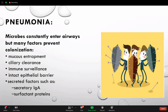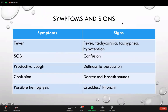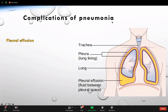Just to remind everyone about signs and symptoms - in sixth year we have to talk about investigation and management more, but it never hurts to review symptoms. When it comes to symptoms we're talking about fever, shortness of breath, productive cough. Elderly patients sometimes come with confusion and possible hemoptysis. Signs include fever, tachycardia, tachypnea, hypotension, and the patient can be confused. On examination you will have dullness to percussion, decreased breath sounds, crackles or rhonchi.